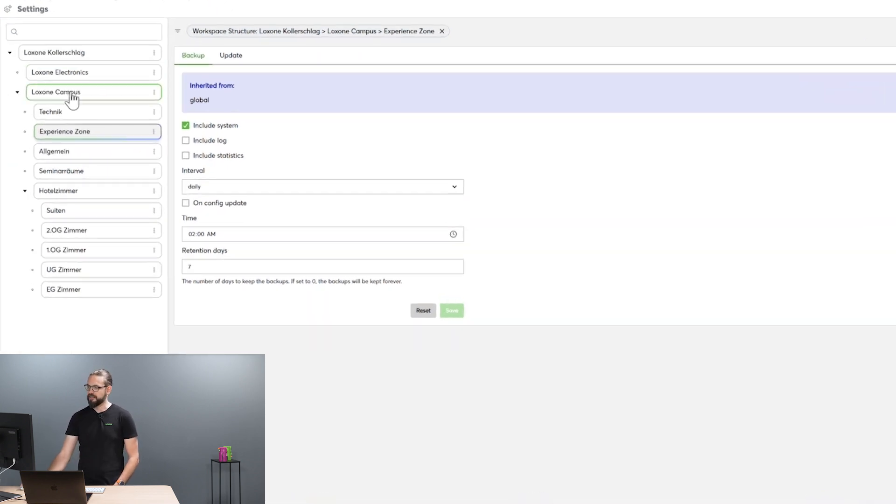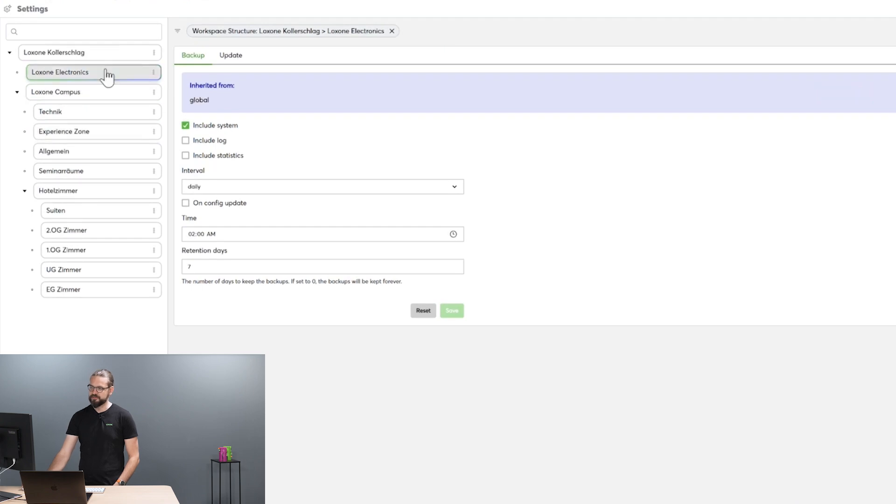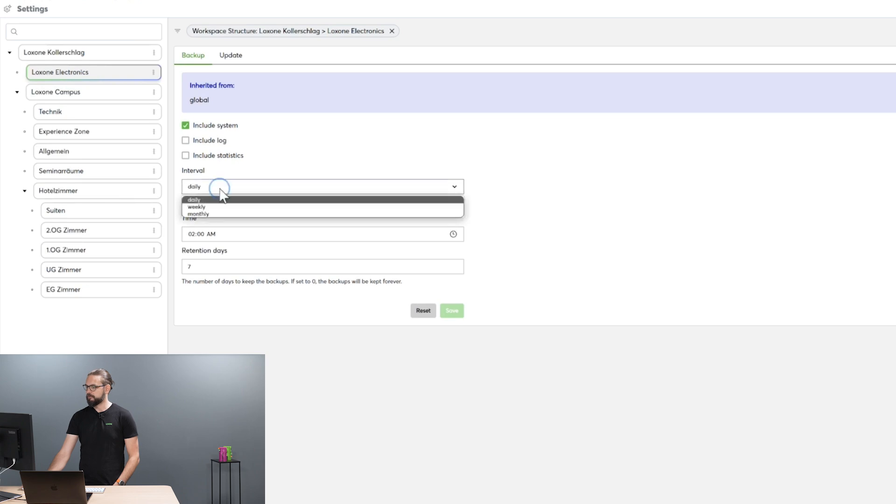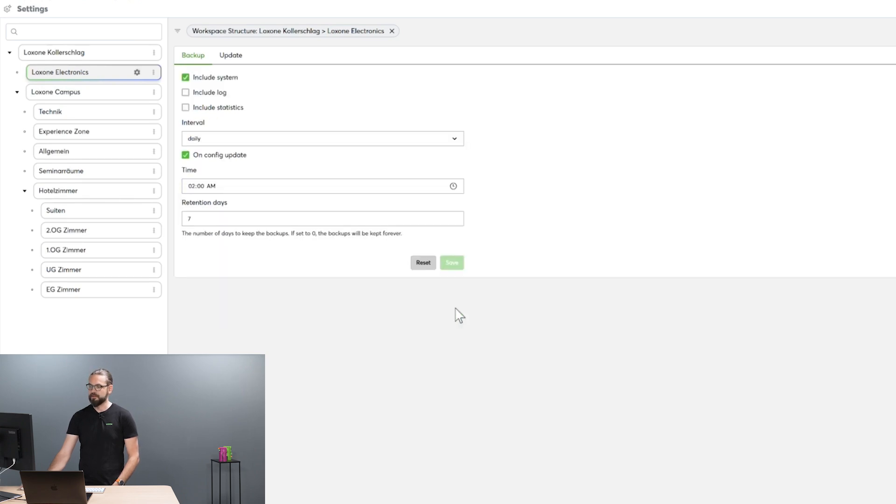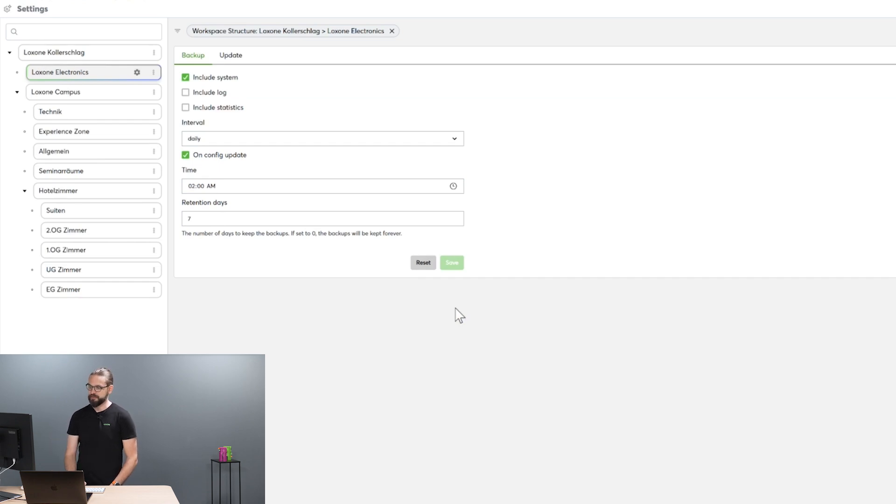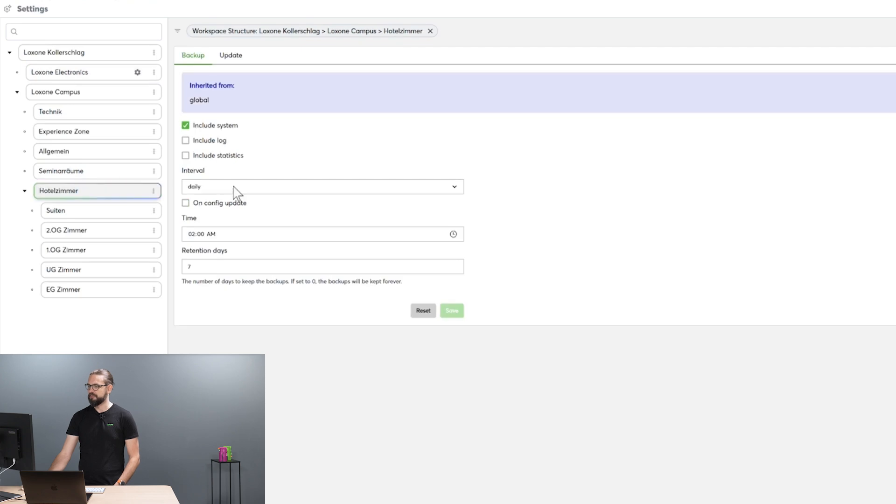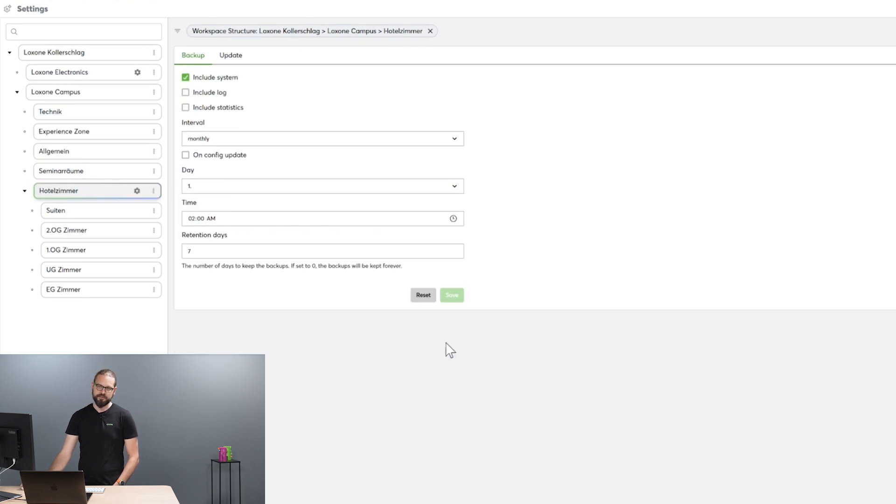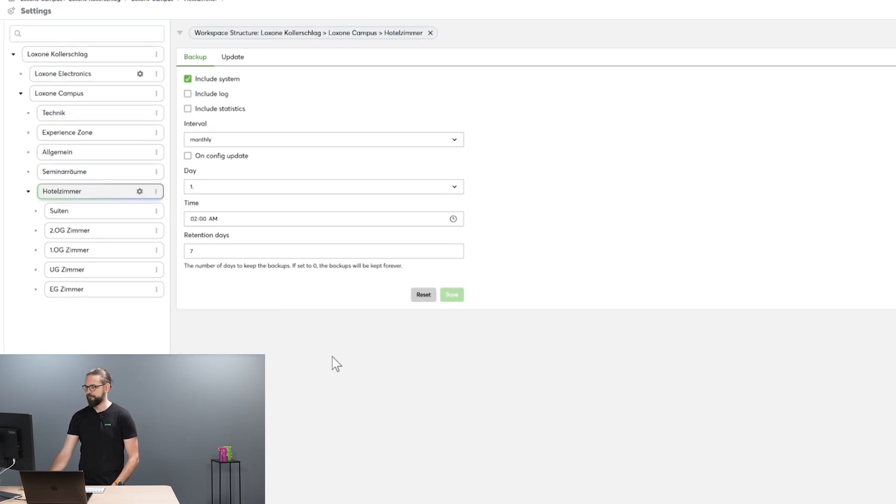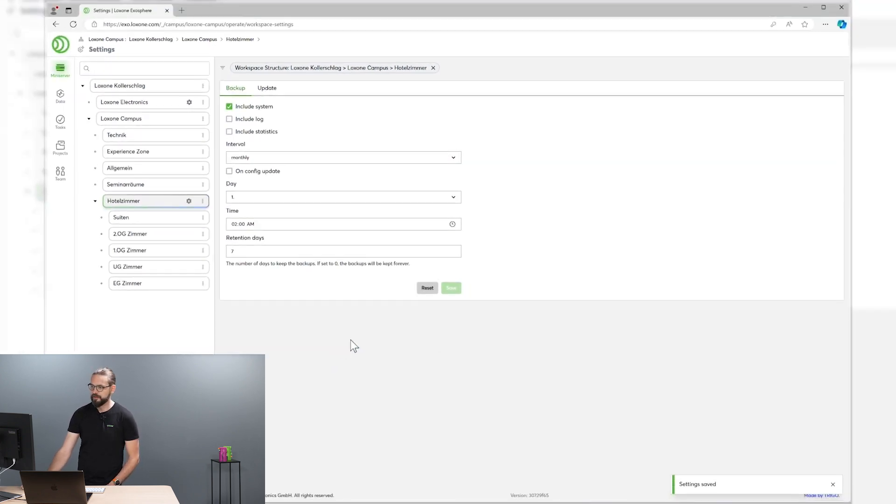So I could, for example, for all the mini-servers that are responsible for the Loxone Electronics office, configure a daily backup policy that also backs up the mini-server on every config update. And for hotel rooms, let's do that on a monthly interval, which should be more than enough for those.